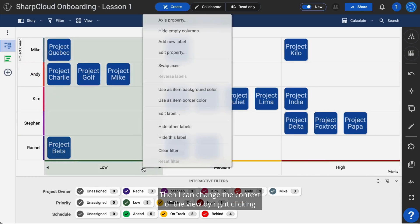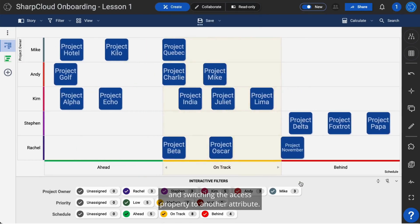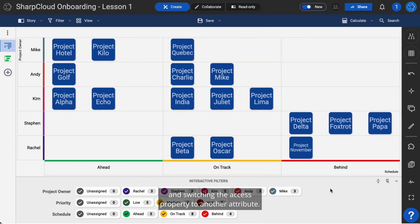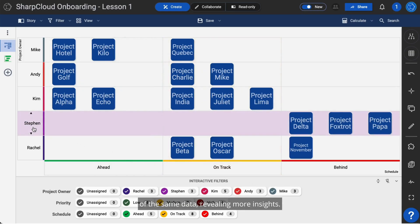Then, I can change the context of the view by right-clicking and switching the access property to another attribute. Doing this provides a different perspective of the same data, revealing more insights.